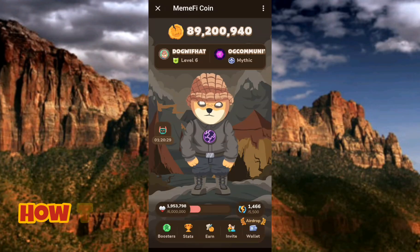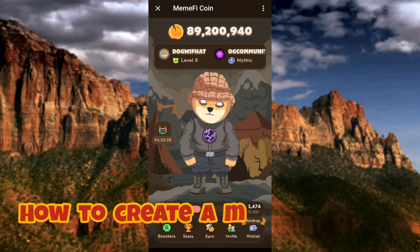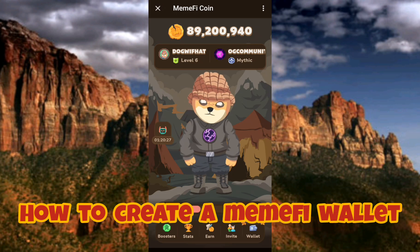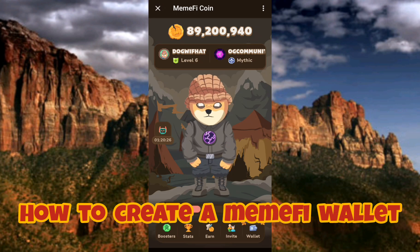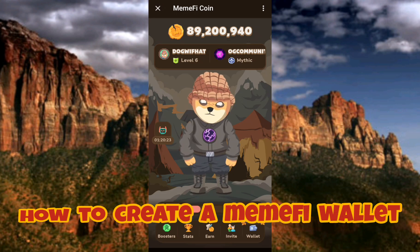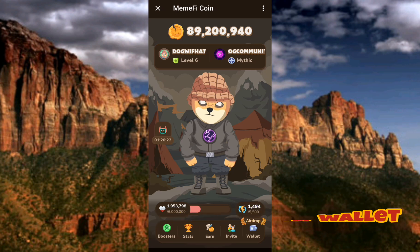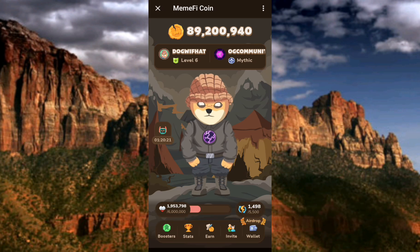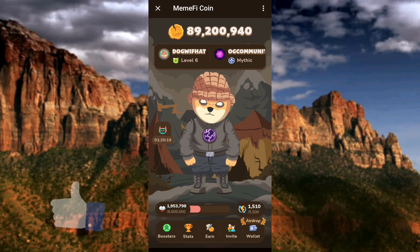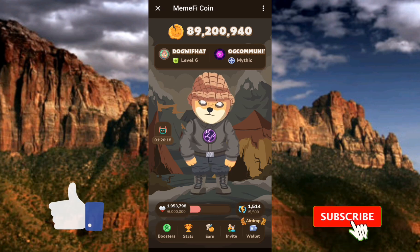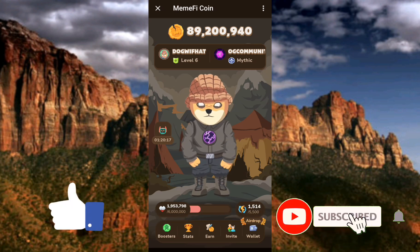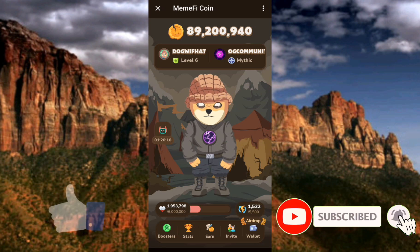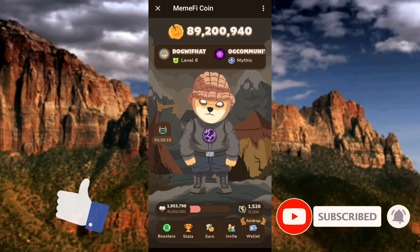I'm going to be showing you guys how you can create your Mimify wallet. It's very easy to do — it only involves a few steps. Just make sure you hang on to the end of this video. If this video is helpful to you, please consider liking, subscribing, and leaving a comment, as that will help grow this channel. Let's get started.